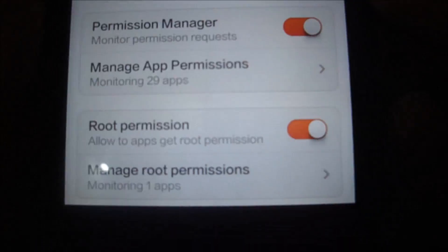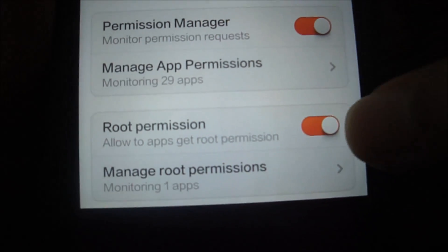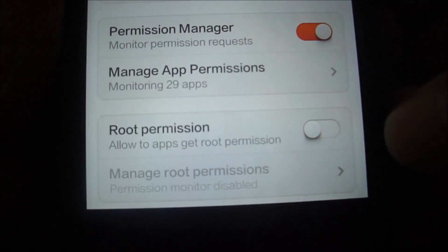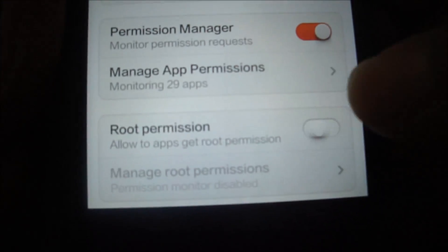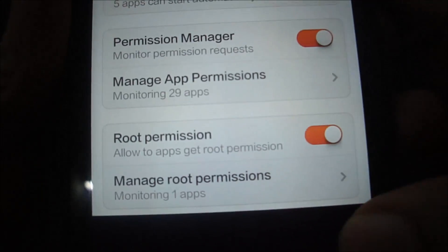Let's go ahead and check in the security app permissions. So there you go, the previously grayed out root permission area is now accessible. So you can switch off and switch on the root permissions.